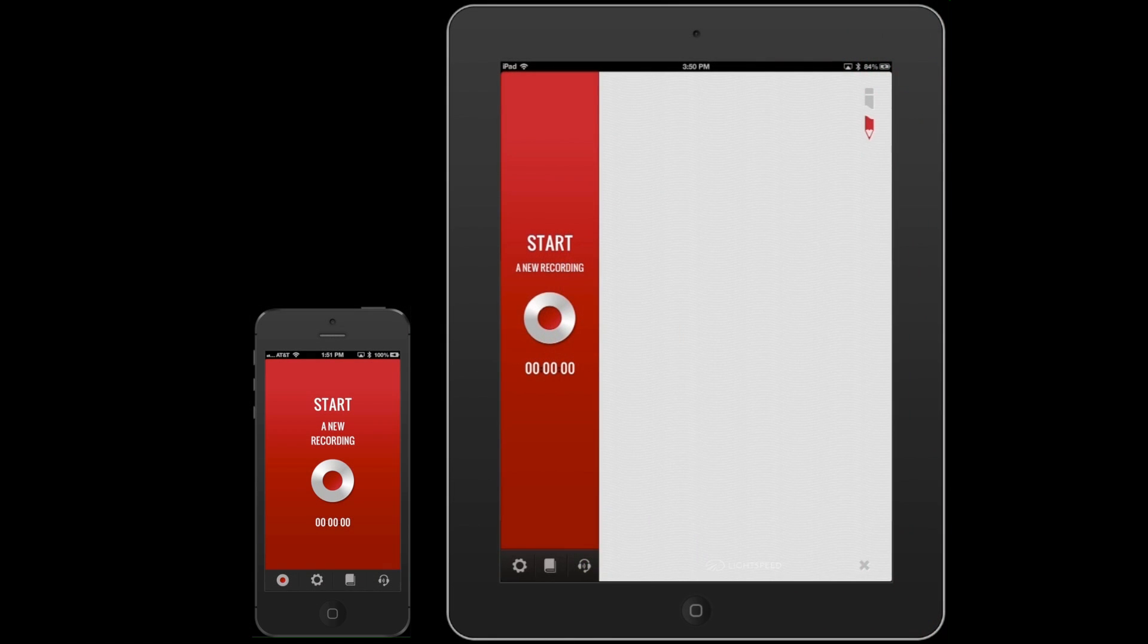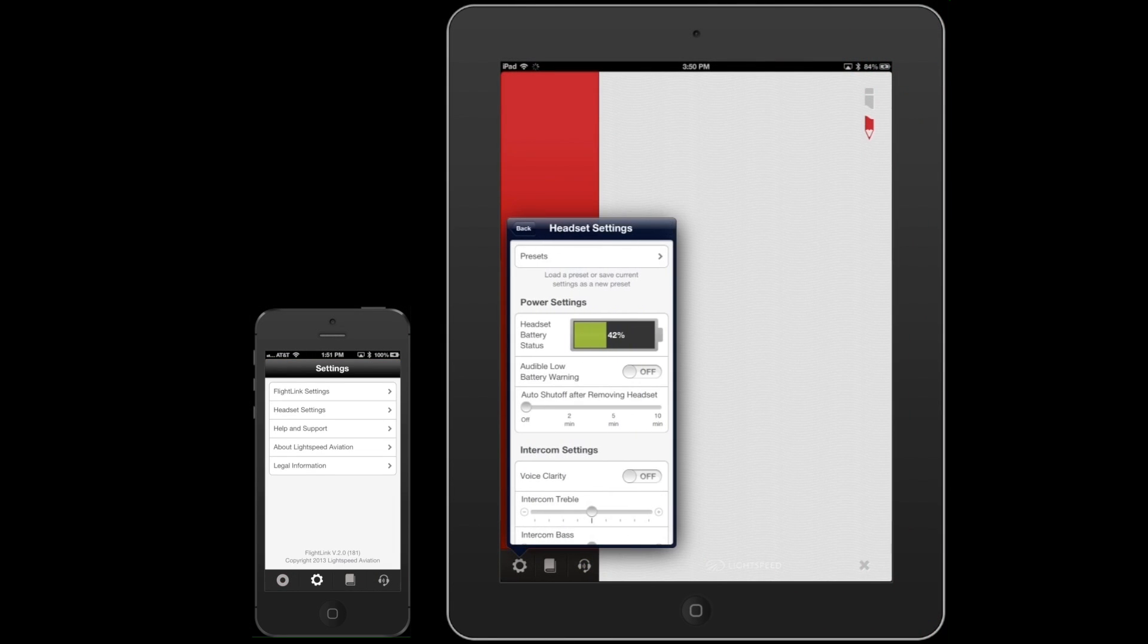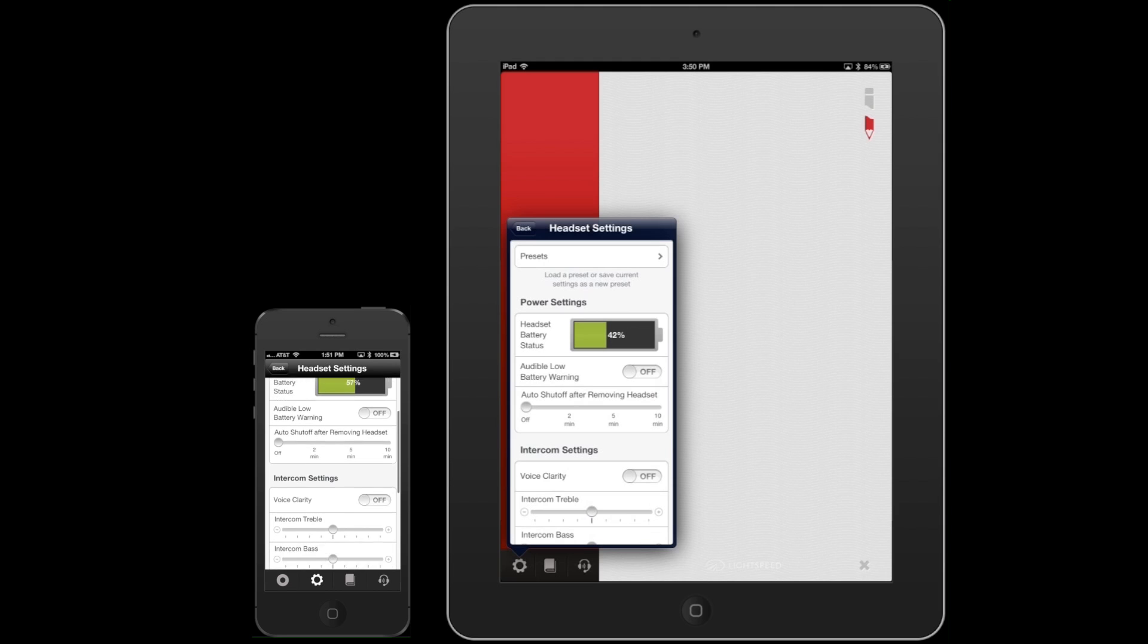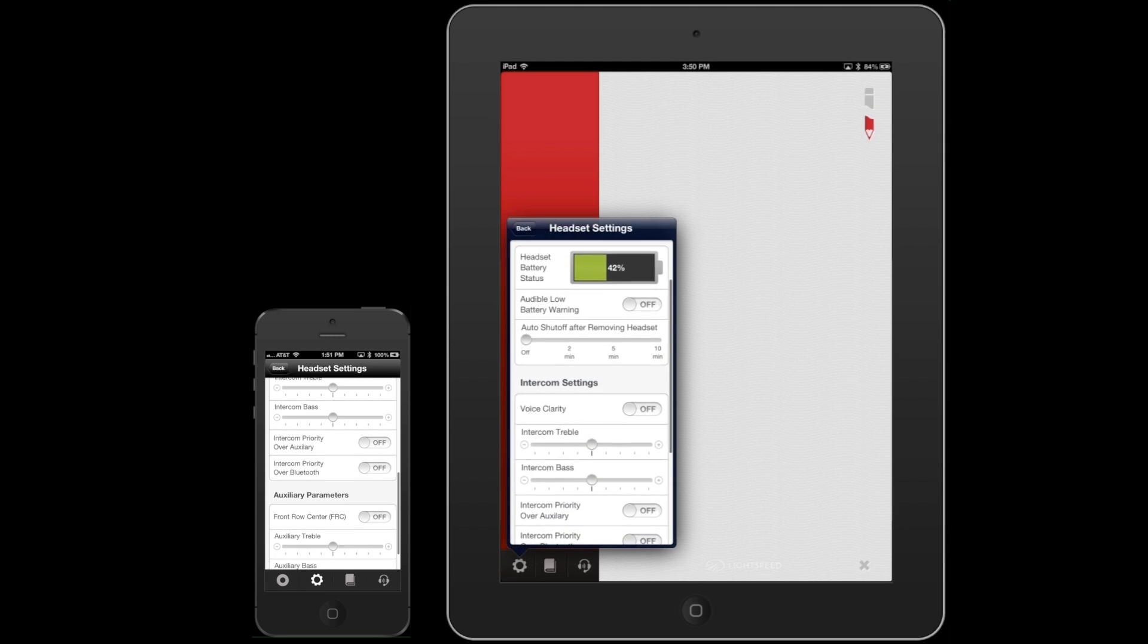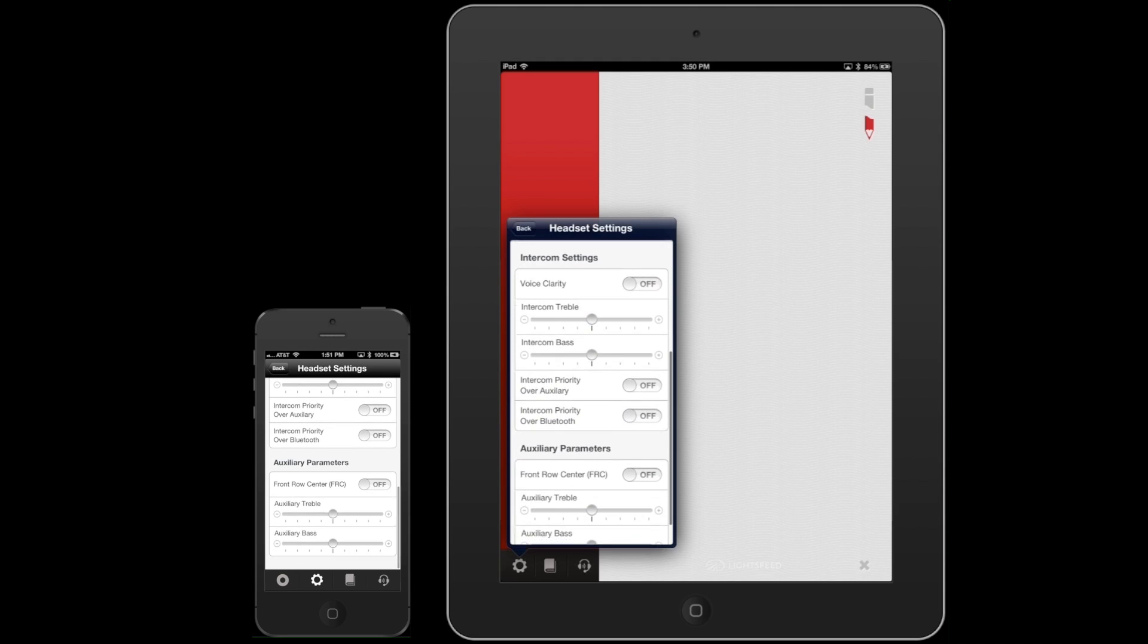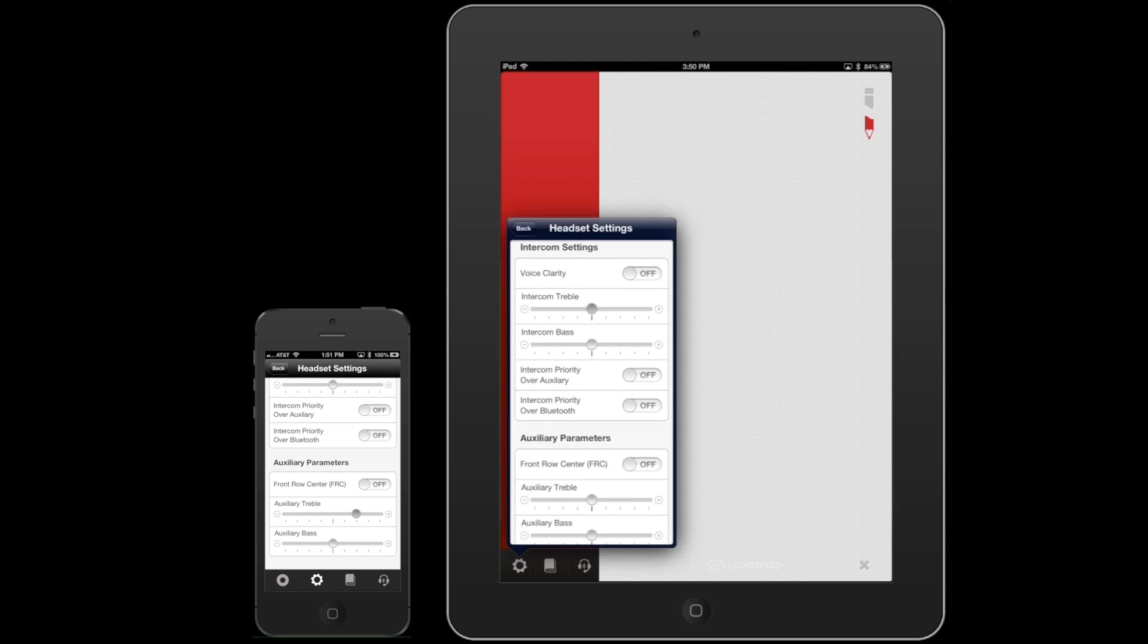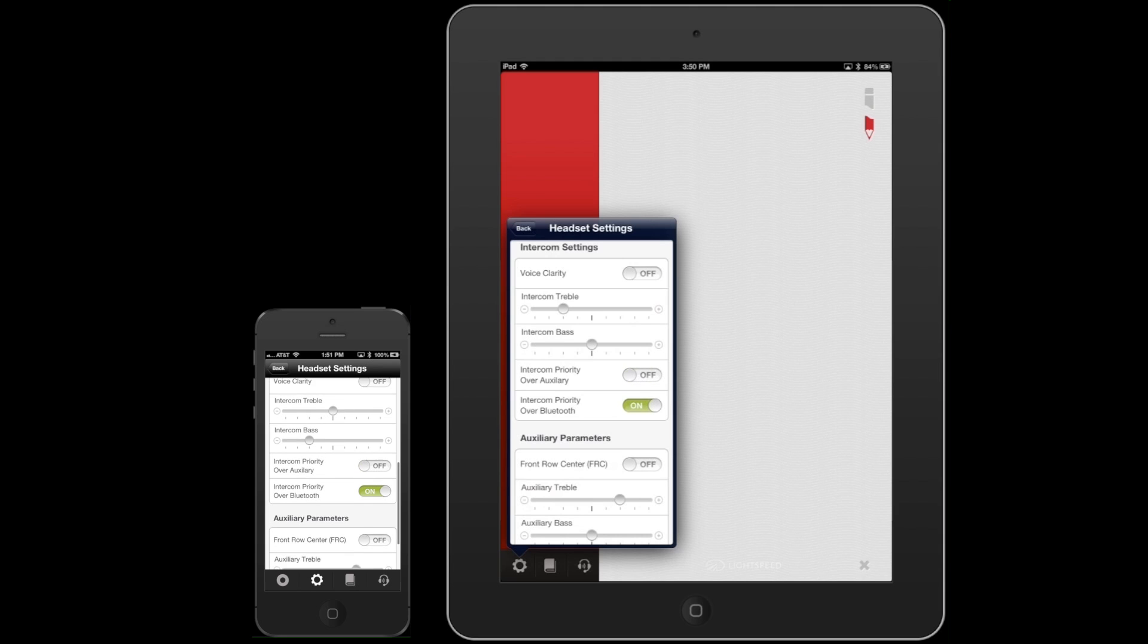Personal preferences can be set using the enhanced capabilities in FlightLink, the proprietary app developed by Lightspeed. Bass and treble levels of the intercom and auxiliary inputs can be adjusted independently, and separate intercom priority options can now be set for Bluetooth and wired input.